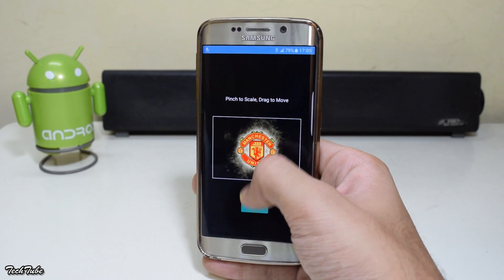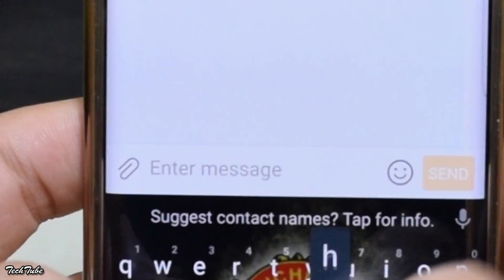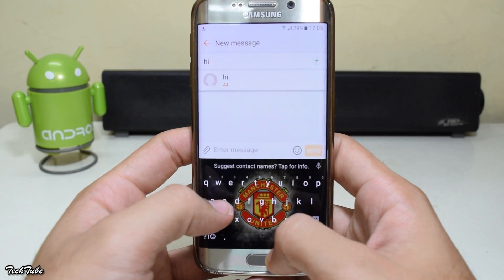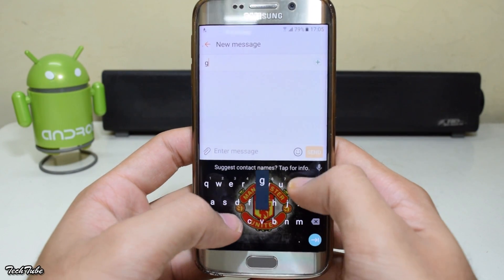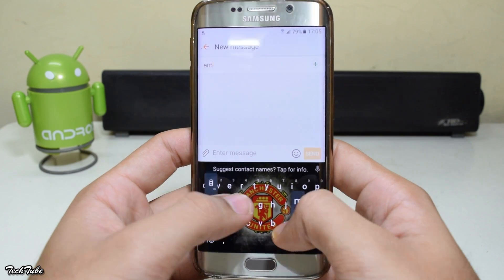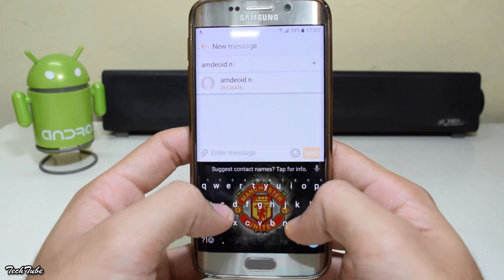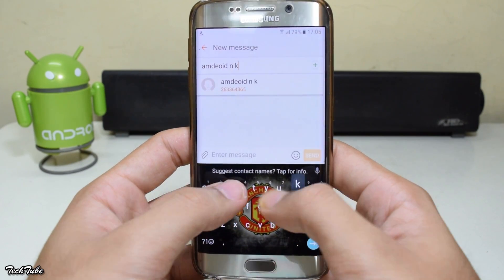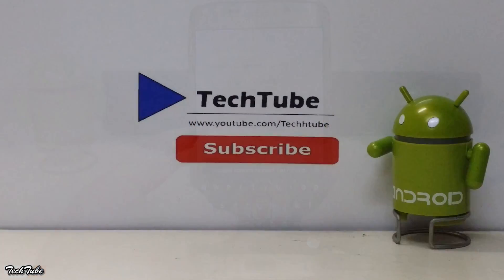Even images can be used as background for the keyboard. Although all these features were already available in third-party keyboards, it is good to have them included in the stock keyboard. So guys, this is it from the video — hope you enjoyed it, thank you for watching, I'll catch you in the next one.